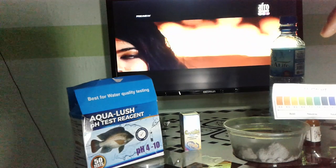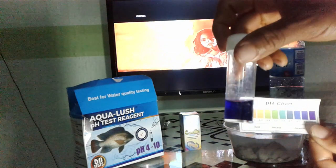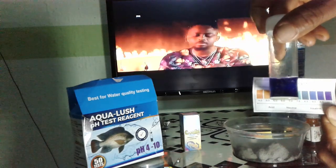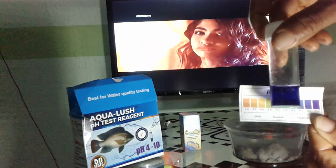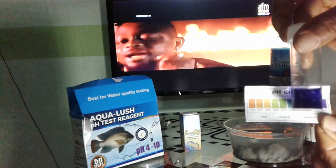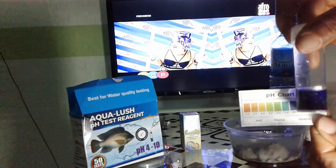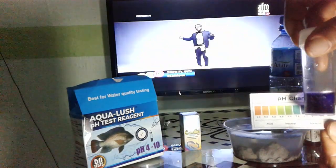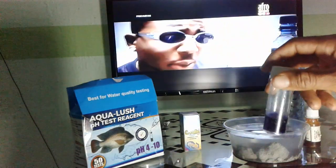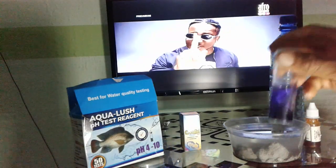We're now going to place this sample on the chart. Starting from here, you can see it's not acidic. Coming down, the water is not neutral. It's not pH 8.5, not pH 9, not pH 9.5 — and getting here, you notice that this water is pH 10. That is the nature of the water in your newly constructed pond, which is not good for your fish.